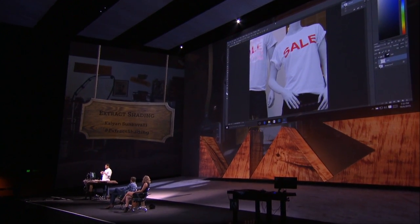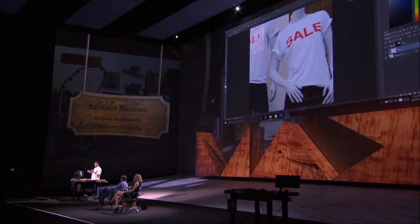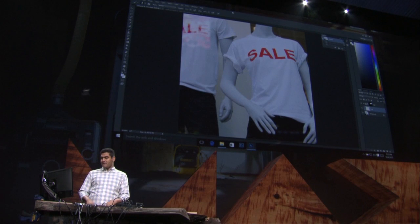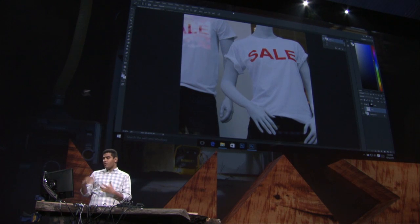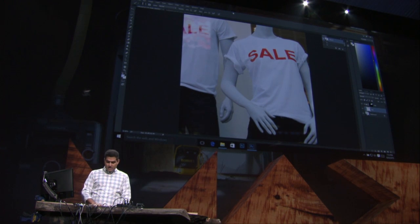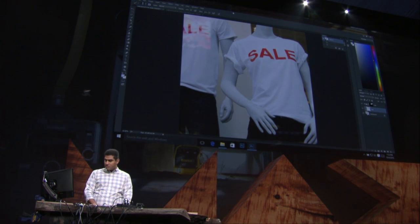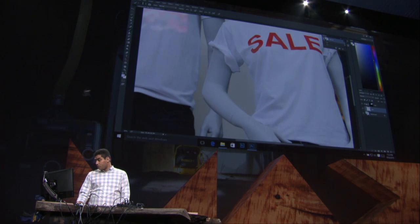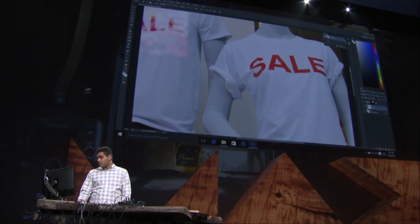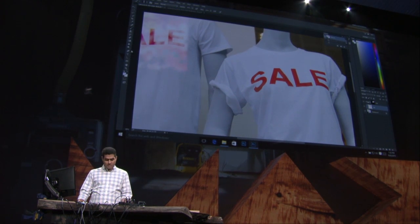Artists often like to edit certain elements of their photographs after they've already been taken. Say I have this photograph of these mannequins advertising a sale, but the sale is over, so I want to remove these letters from this T-shirt to repurpose this image for a different use. Photoshop has a whole lot of great editing tools, so maybe I can try something from here.